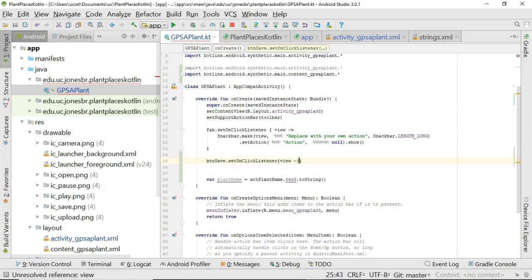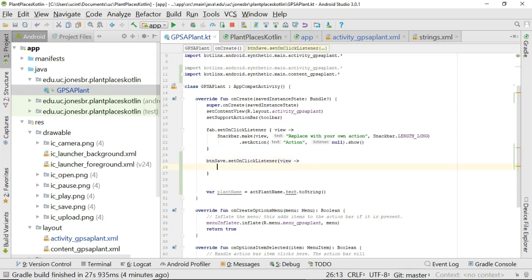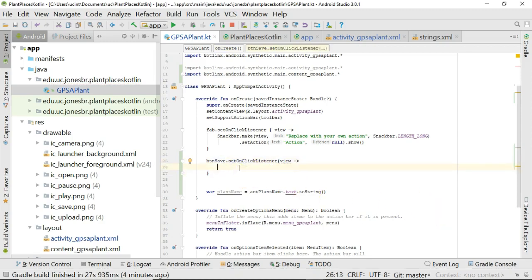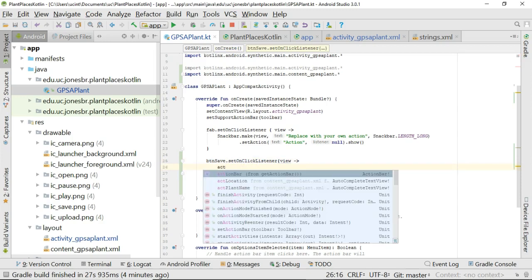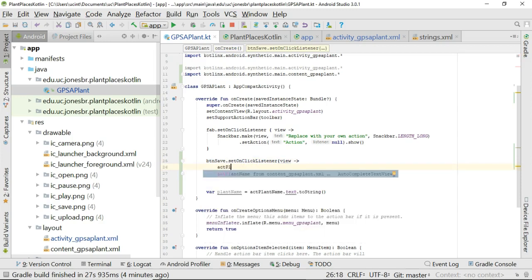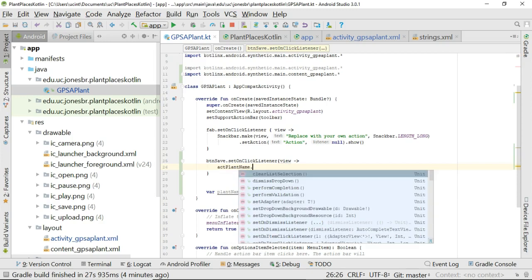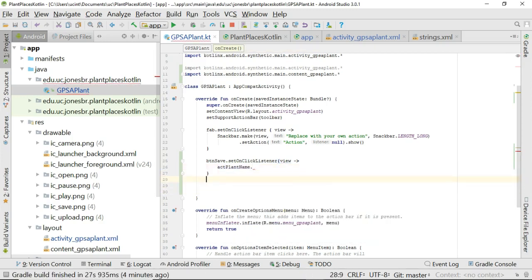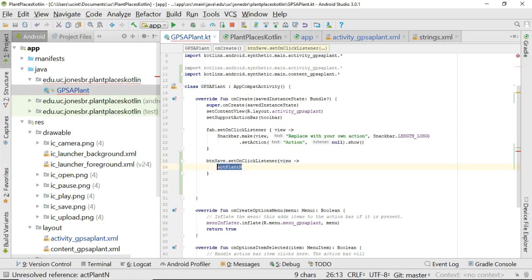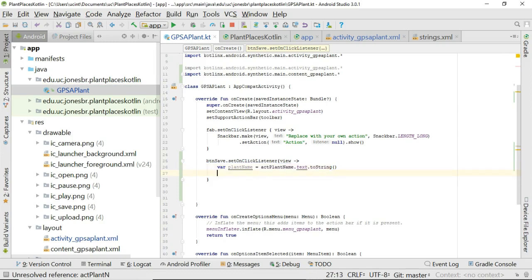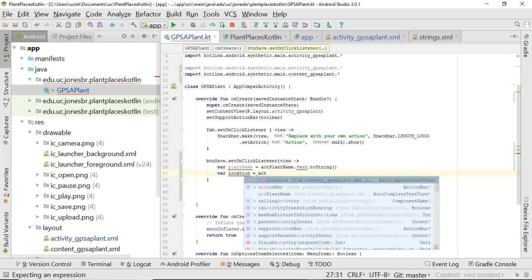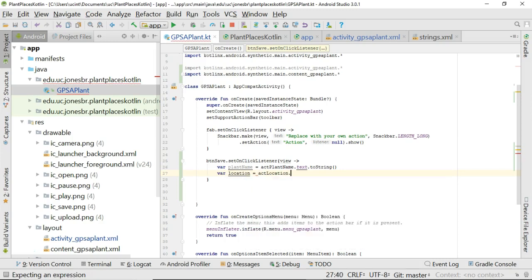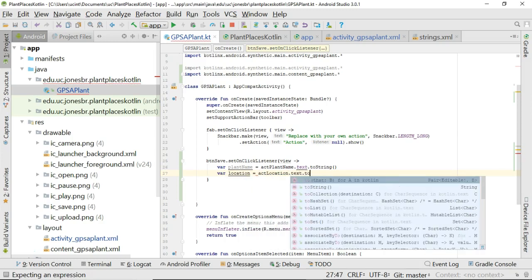And we'll put the view inside the open and closed curly. And then basically what happens in here is what we want to have happen when the user clicks on the button. So I'm going to say okay actPlantName. Oh you know what we'll just copy it from below. We'll do that. So var plantName equals actPlantName.text.toString. We'll say var location equals actLocation.text.toString.